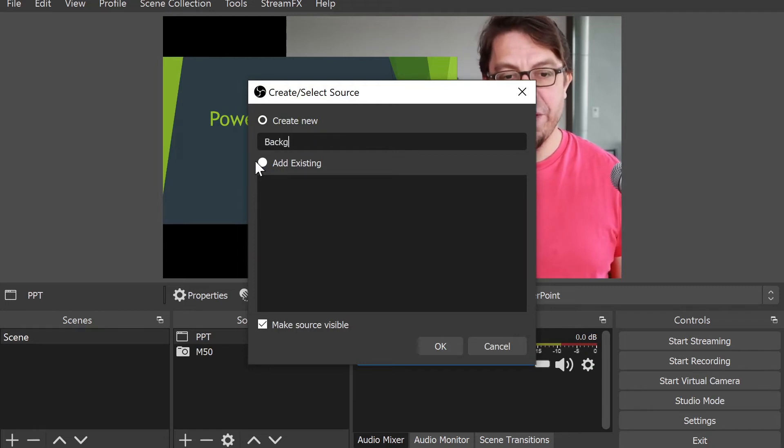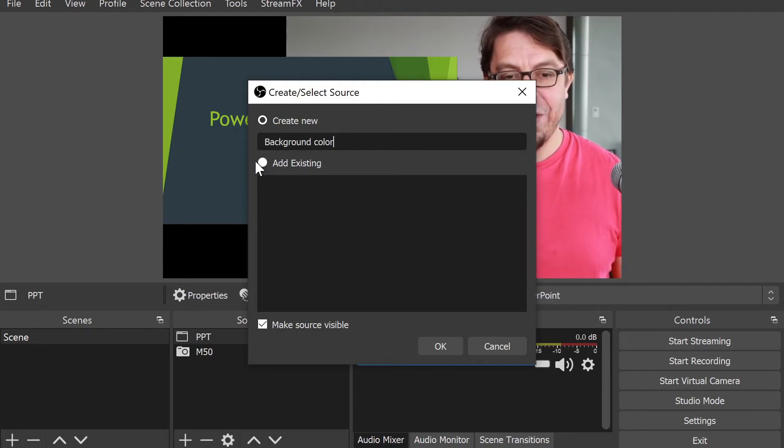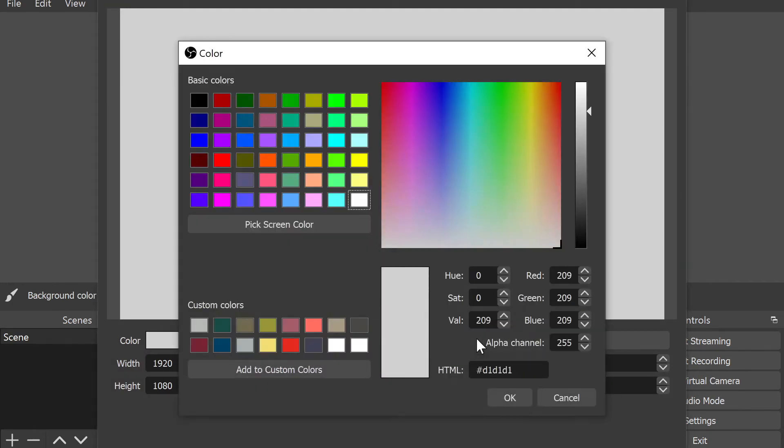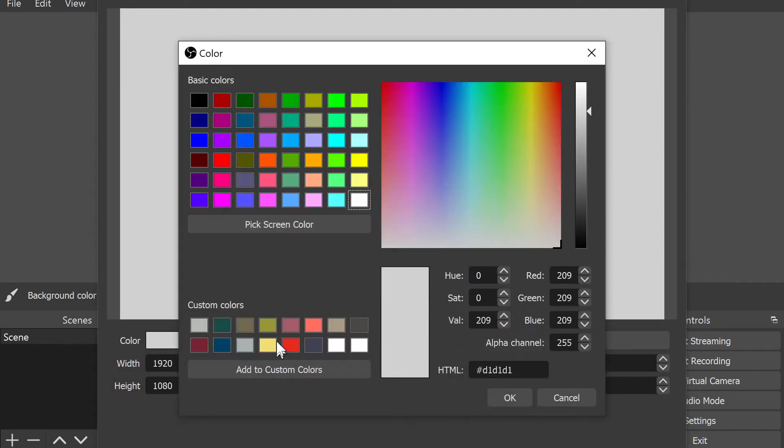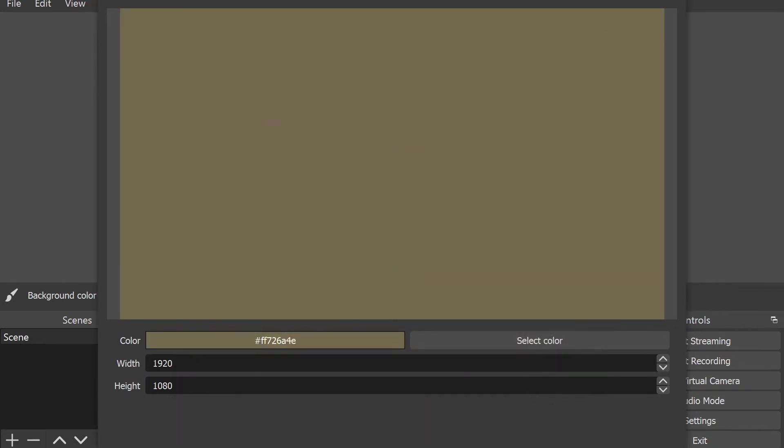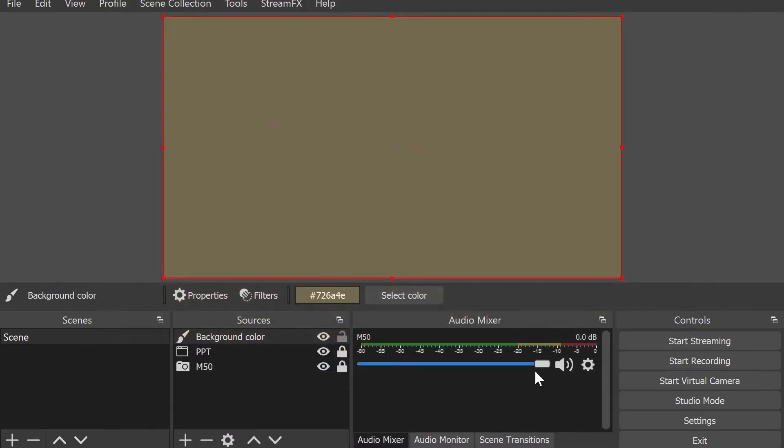In order to add a background, I'm going to go back into the sources section and then select color source. Once again, I have the opportunity to name it something. I'm going to call it background color. Here I can choose which color I want to use. I'm going to pick my Martini Olive brand color that I usually use and then click on OK.